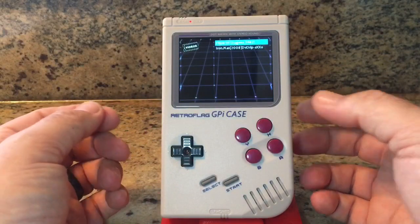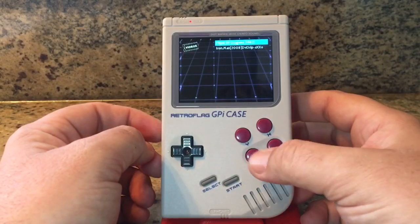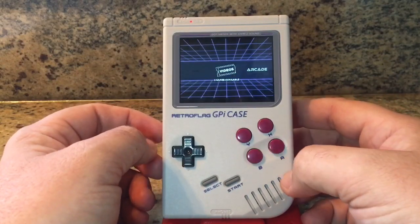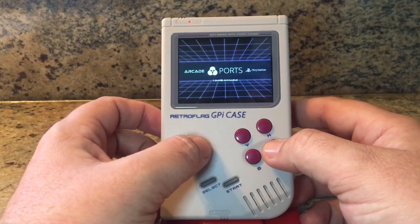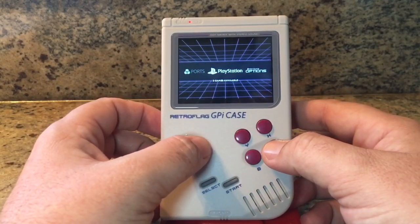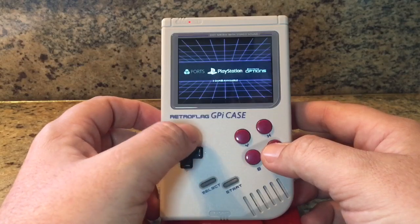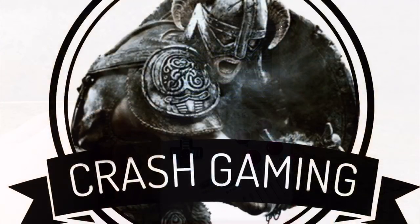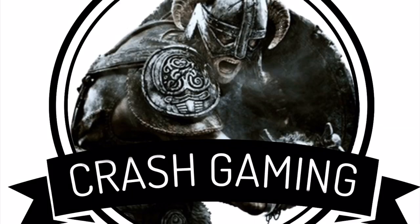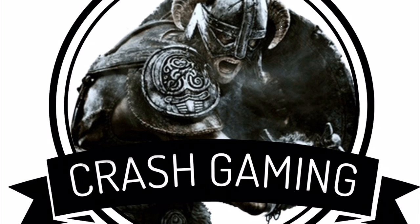Well guys, I hope you enjoy this little function I added for the GPi. Like I said, I added it for my son so he can watch some movies on trips. If you like what I'm doing, go ahead and like and subscribe. And remember guys, game on!